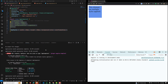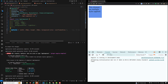Hi guys, this is Leela. Welcome to my channel Leela Webdev. In this video we will learn about another concept, that is event binding. So we have learned about property binding, class binding, style binding, and attribute binding. Now let's try to learn about event binding.